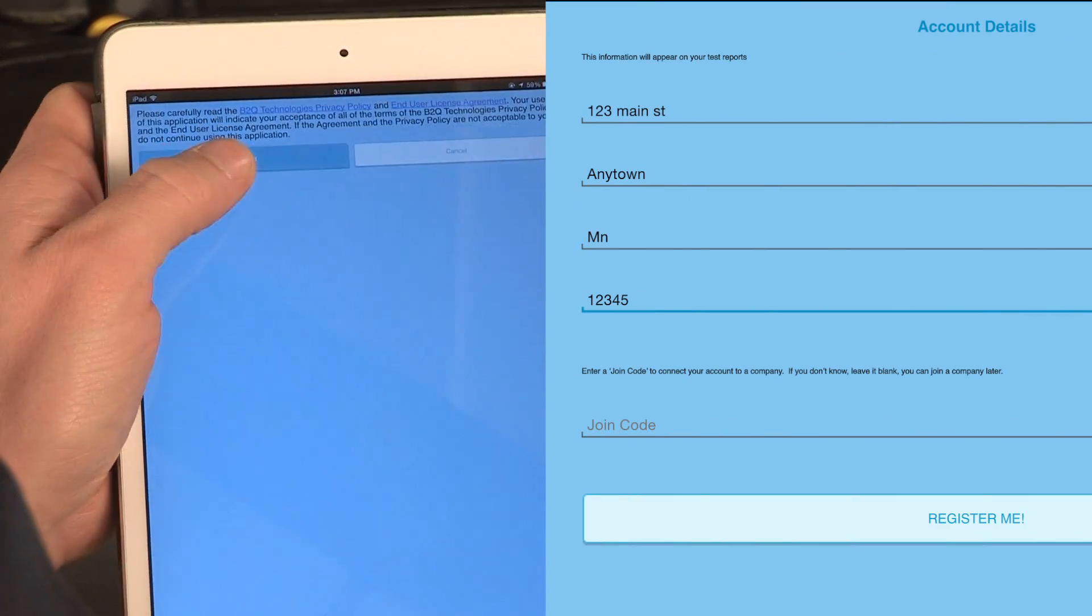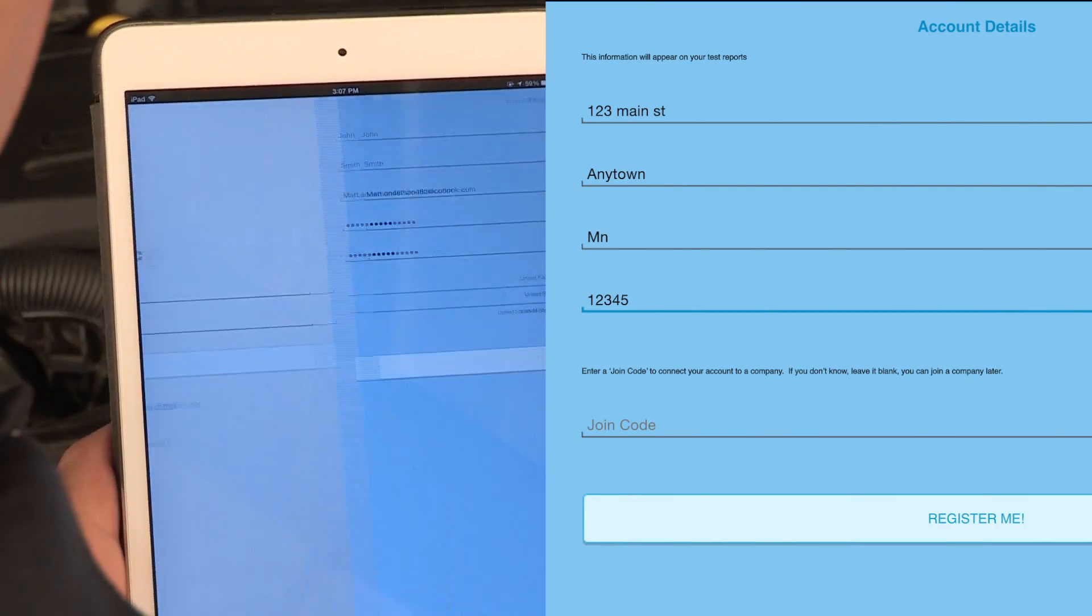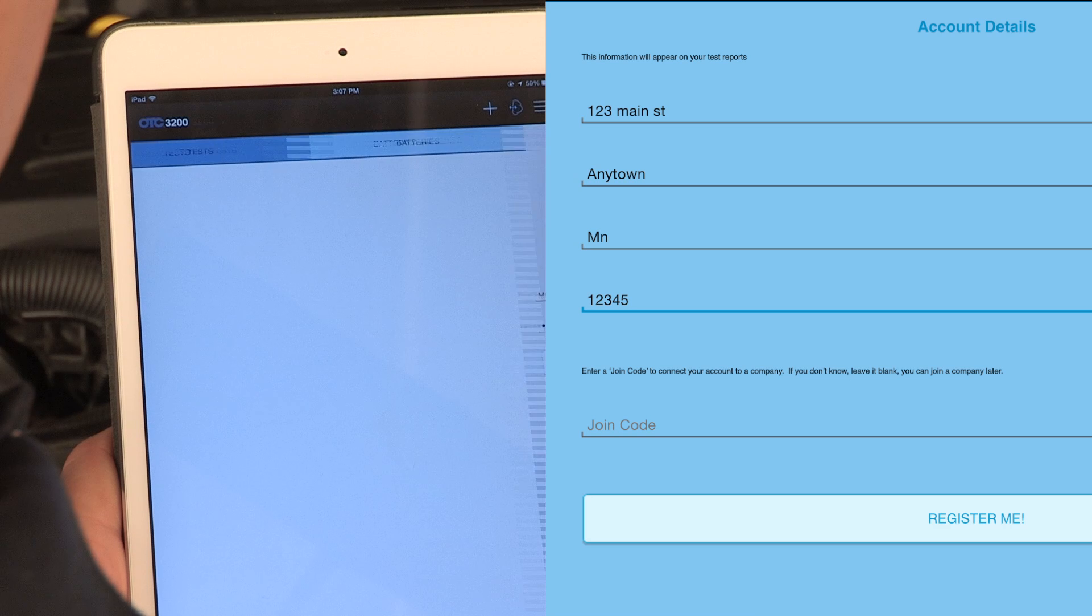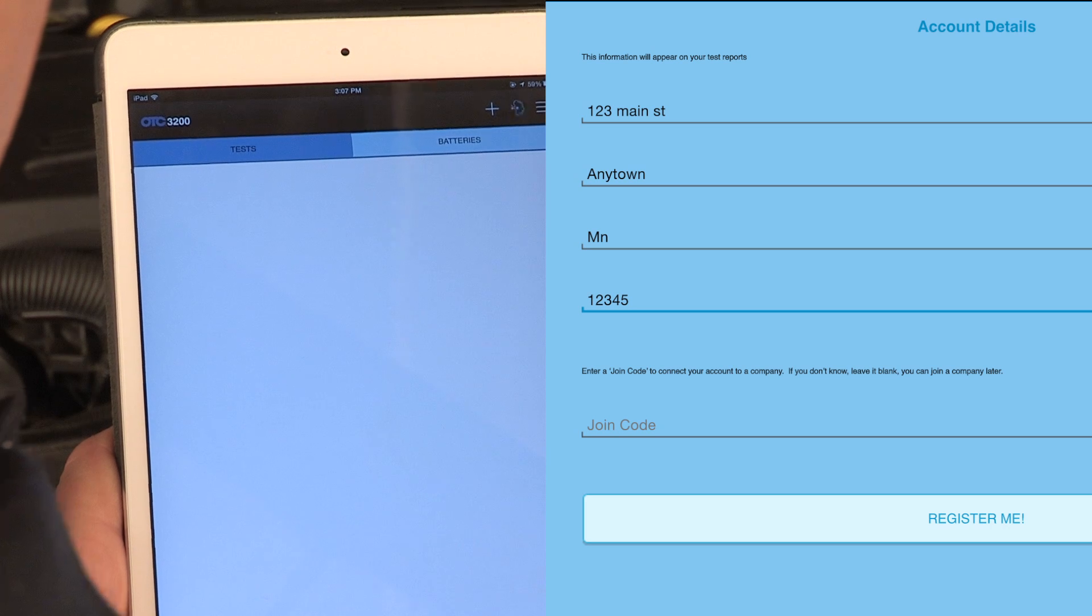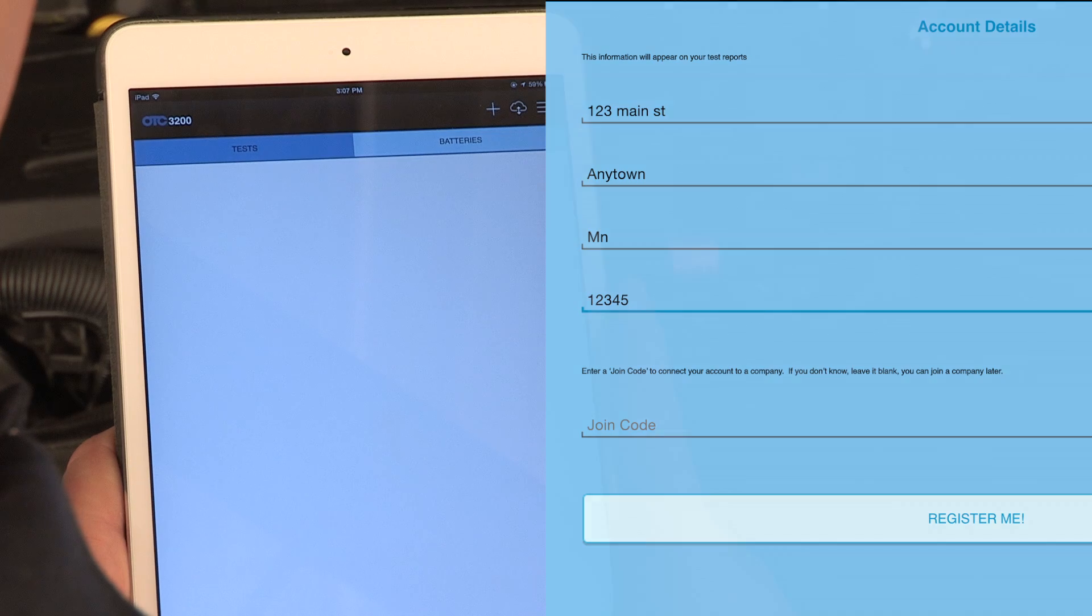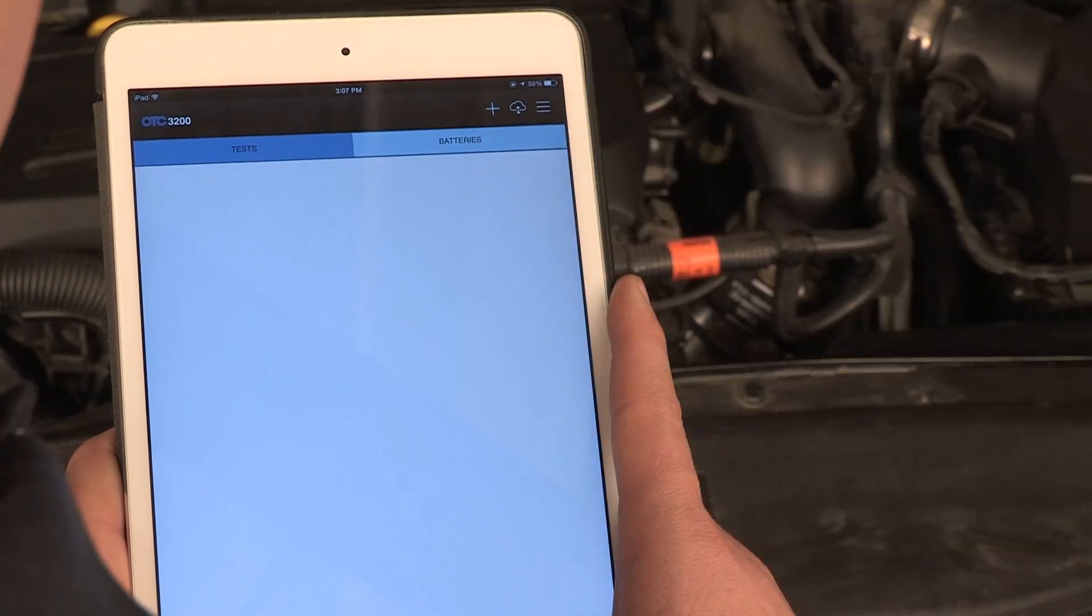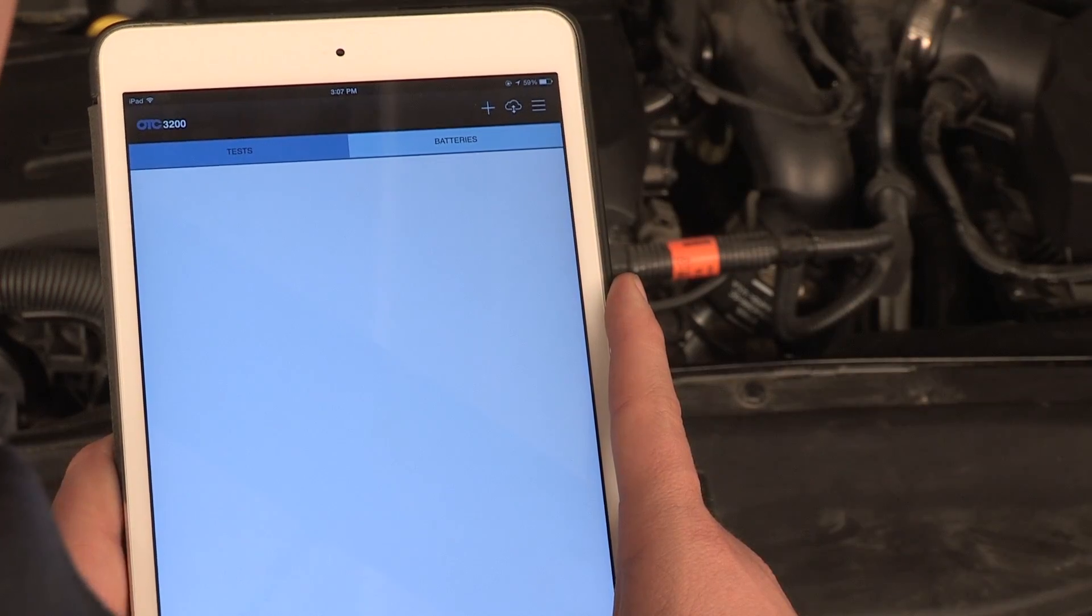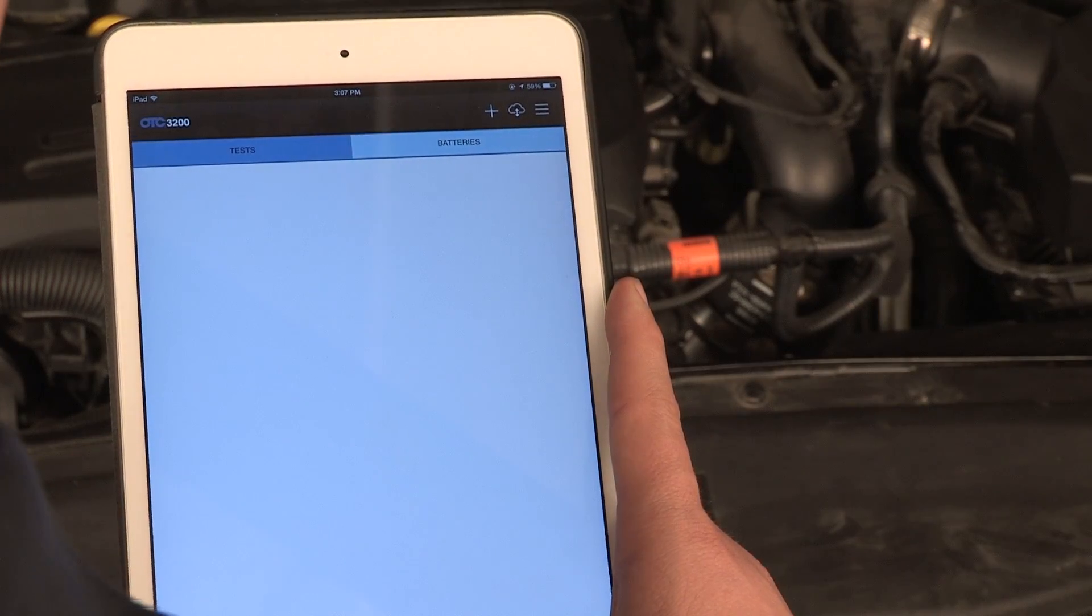If you were provided a JOIN code, enter it where indicated, otherwise leave that field blank. Once successfully registered, the app will present you with a blank test screen.